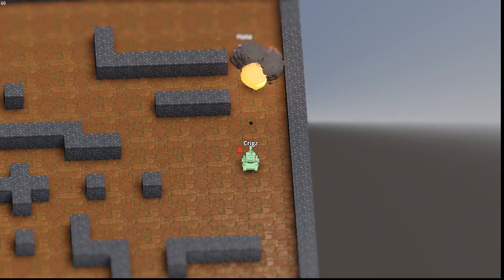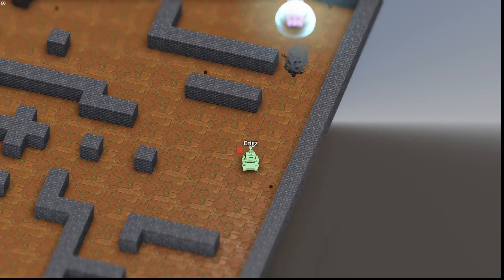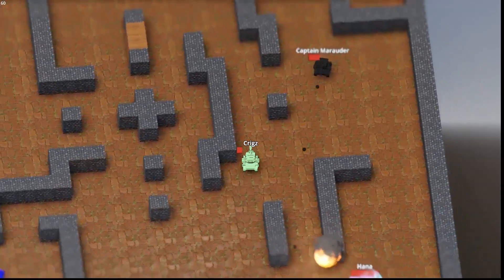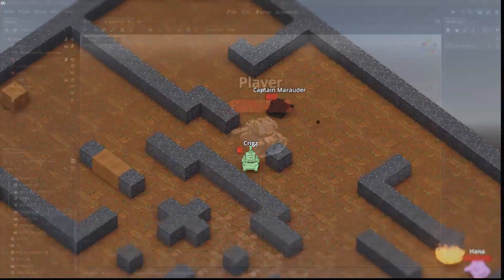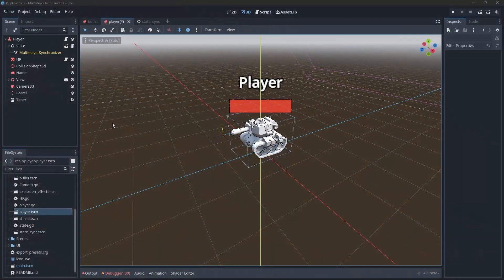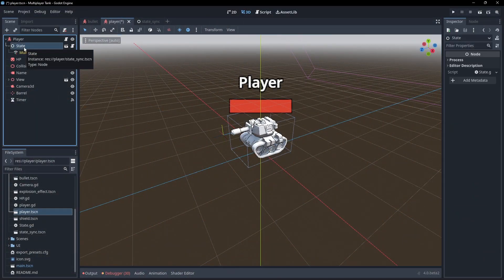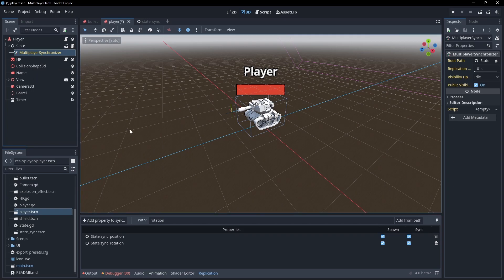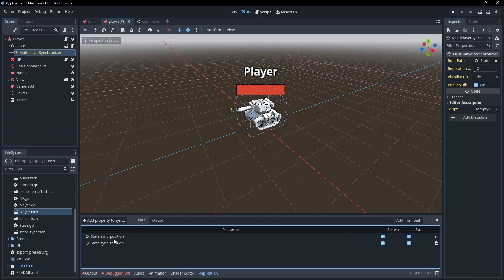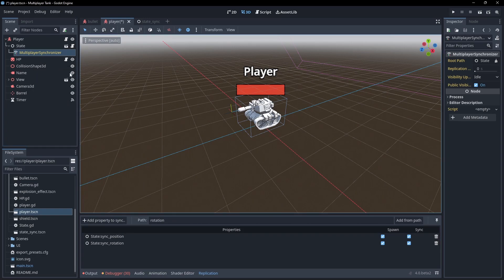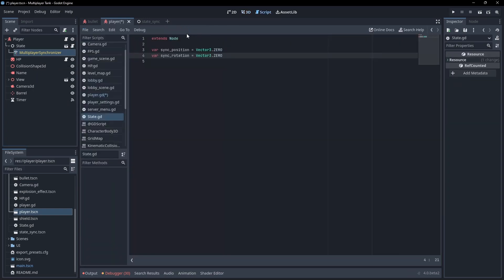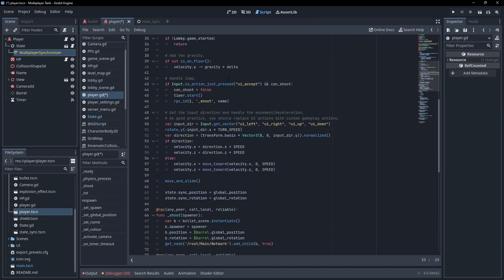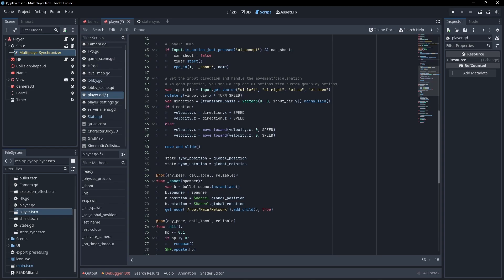An easy workaround I found though, was to add a child node to the player scene and attach the synchronizer to that instead. Then I create some properties on that child node in a script and sync them rather than the actual player's properties. For some reason, this fixed the issues and everything worked as expected.